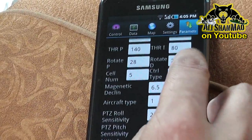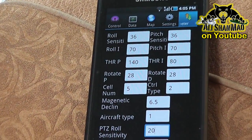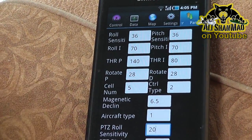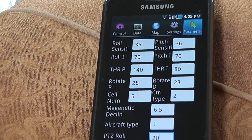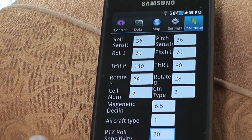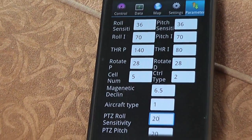Roll pitch sensitivity, roll, throttle, rotation, magnetic decline — 6.5.